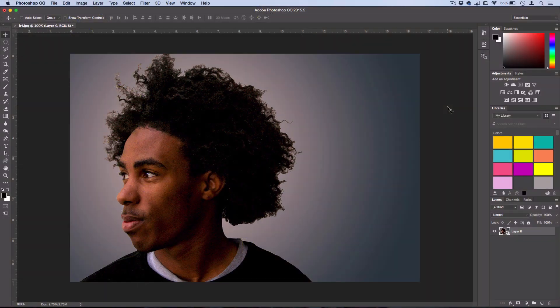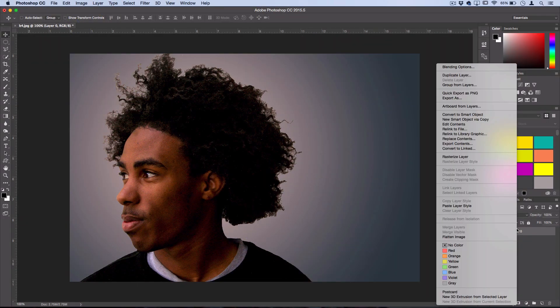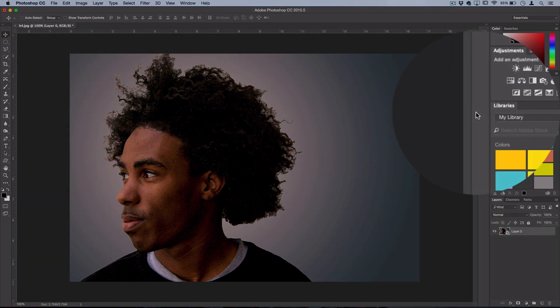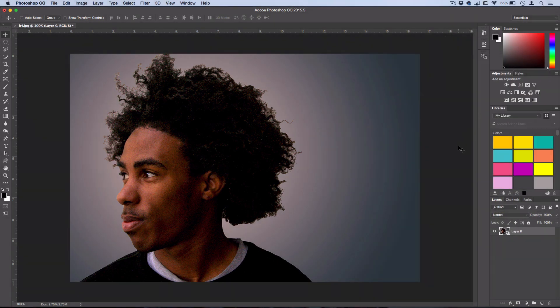So with your photo open, the first thing we're going to do is right-click on the layer and convert it to a smart object. All this means is that we can apply adjustments and filters on them and be able to edit them after the fact.